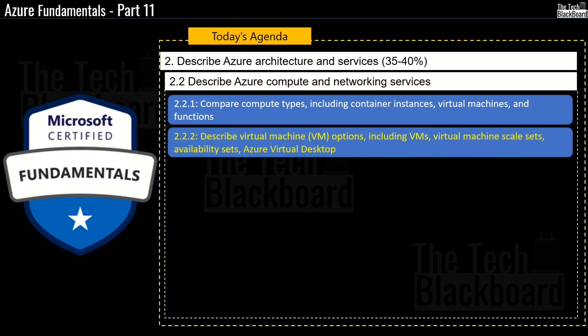In the subsequent part, we will cover section 2.2.2 where we will describe Virtual Machine Options including Virtual Machines, Virtual Machine Scale Sets, Availability Sets and Azure Virtual Desktop.